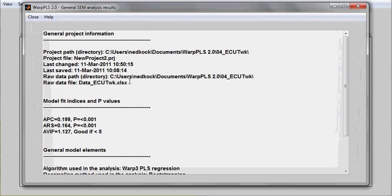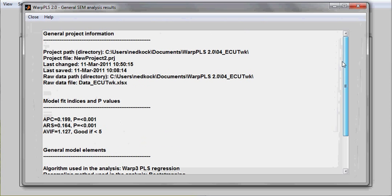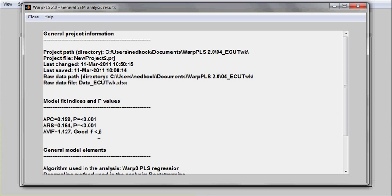You can see general results, which essentially are general results of your analysis. Of importance here are the model fit indices and related p-values. The software outputs three model fit indices. In this case, they are all good.